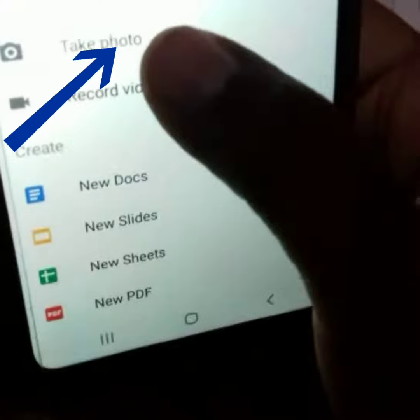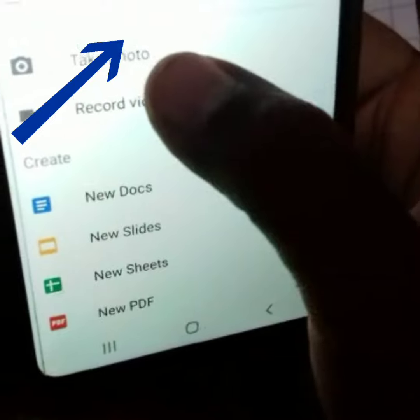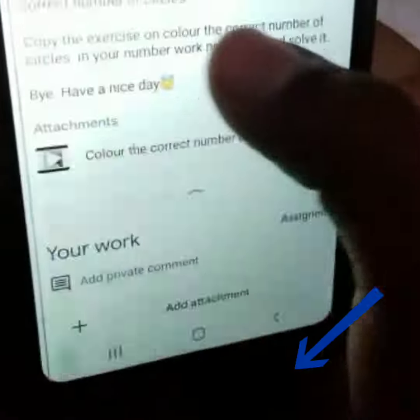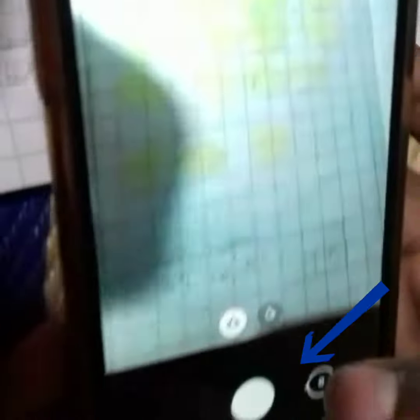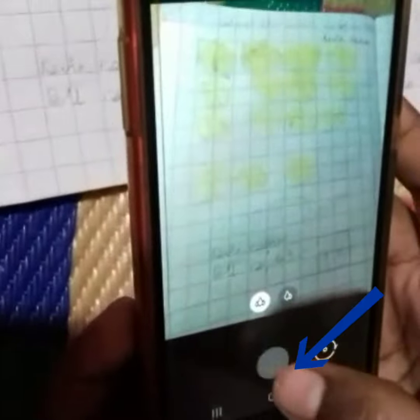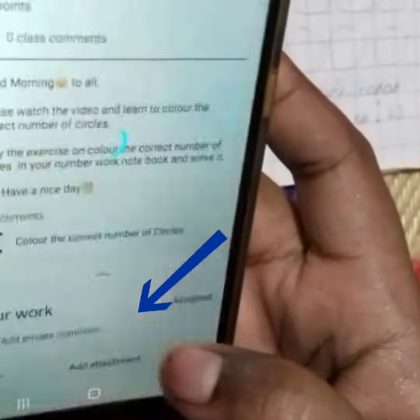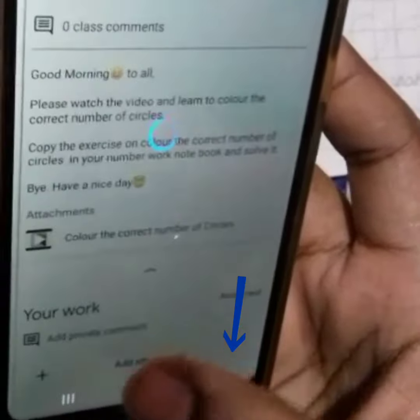On the new page you get an option for 'Take Photo'. Press 'Take Photo'. Take a photo of the desired homework done. Click the picture as per your work done. Then press OK and press the plus button.